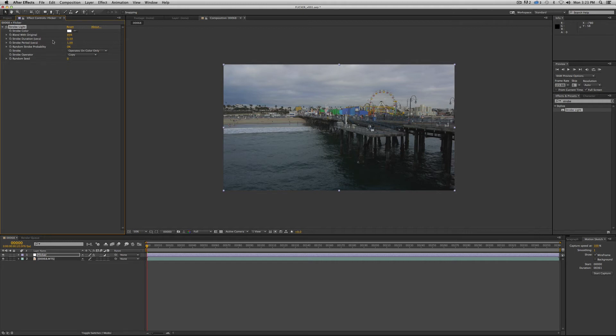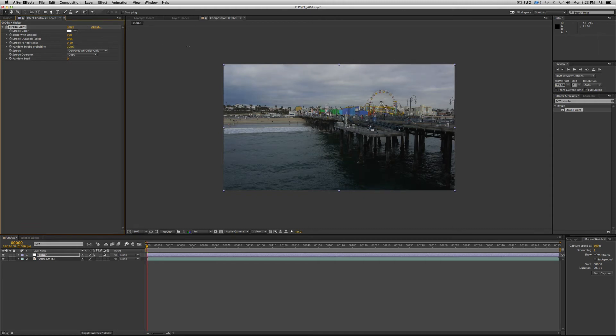So on our strobe duration, we're going to change that to 0.05. Strobe period, we want to change that to 0.10. The random strobe probability, we want to crank all the way up to 100. And our strobe operator, we want to change to add.